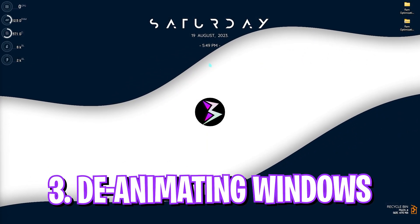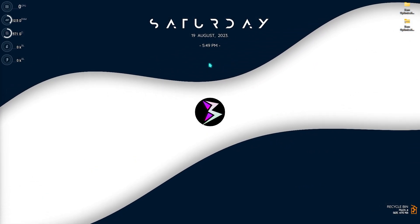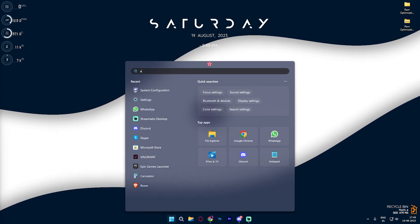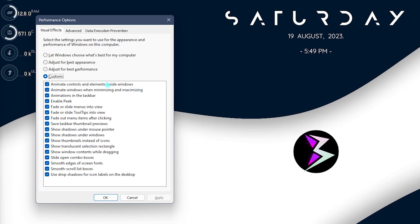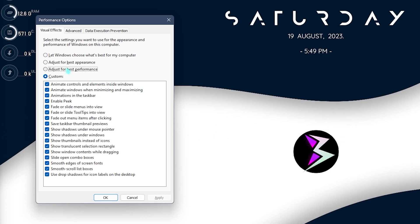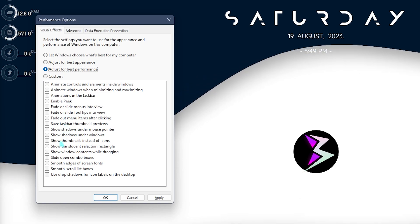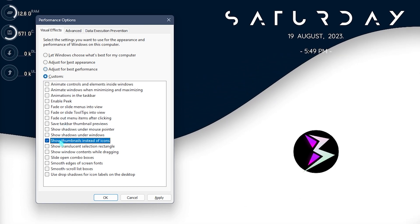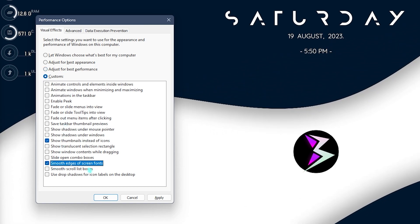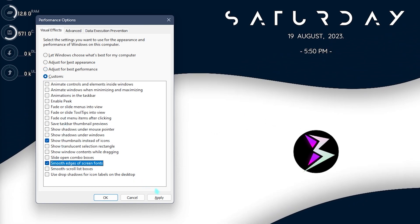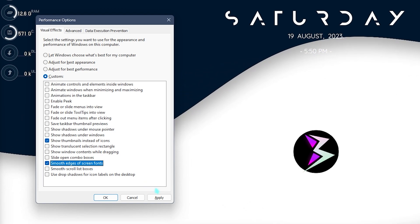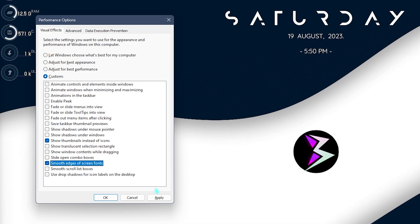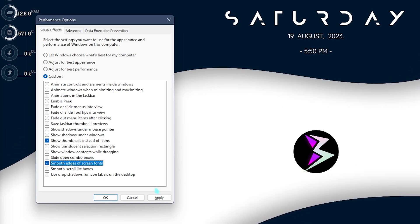Step number three is deanimating your Windows and this is really important. Simply search for adjust the appearance and performance of Windows and then click on adjust for best performance. Select show thumbnails instead of icons as well as smooth edges of screen fonts. This will remove almost all of the animations of your Windows, allowing you to save a lot of processing power.